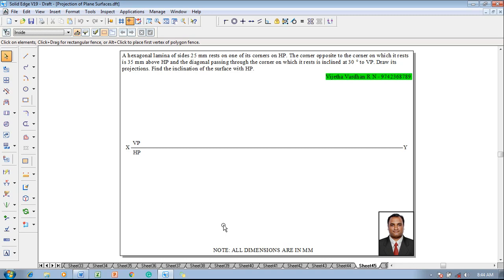A hexagonal lamina of size 25 mm rests on one of its corners on HP. The corner opposite to the corner on which it rests is 35 mm above HP, and the diagonal passing through the corner on which it rests is inclined at 30 degrees to VP. Draw its projections and find the inclination of the surface with HP.